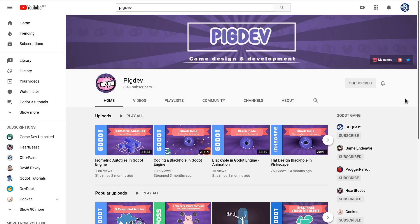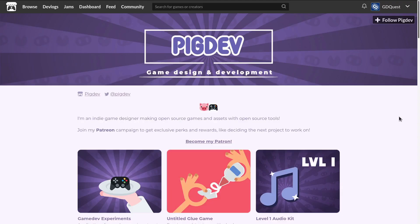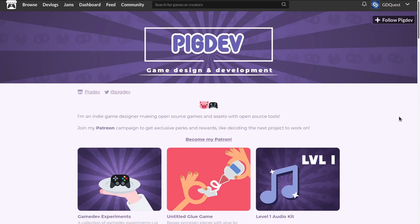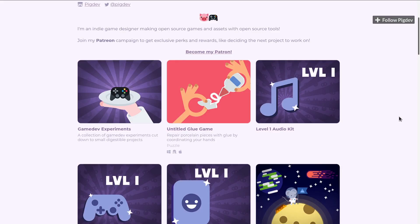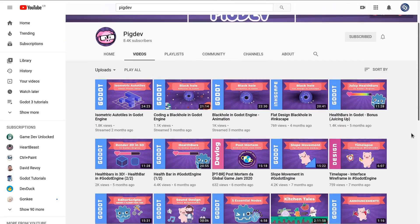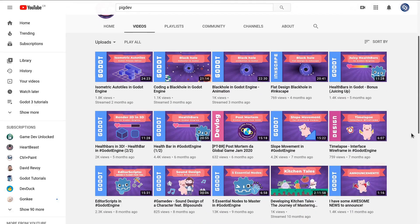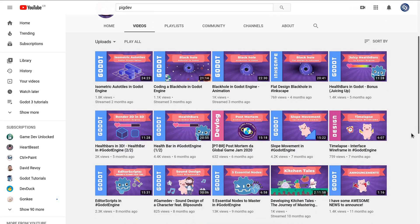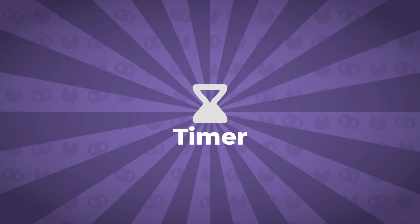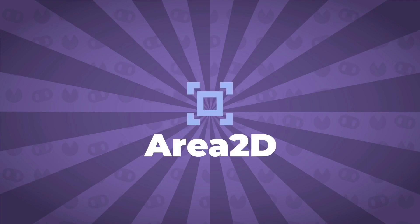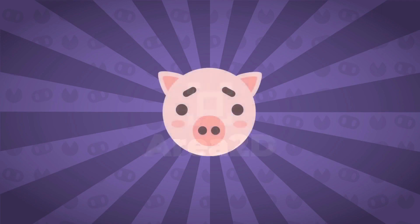And if you like to interact with the tutor live, PicDev, who works part-time with us at GD Quest, streams often. He also released many tutorials over the past few years, like 5 essential nodes to master in Godot engine. I invite you to check it out.